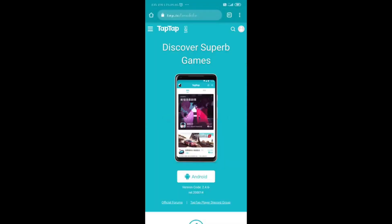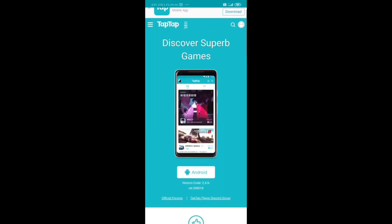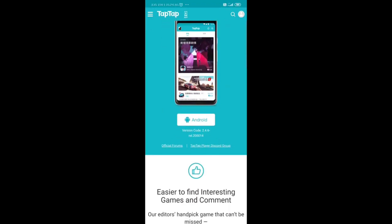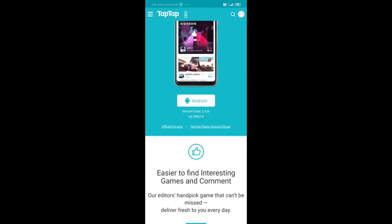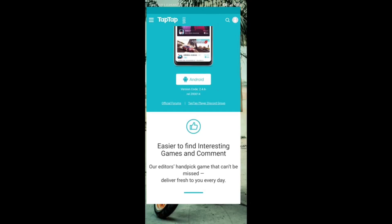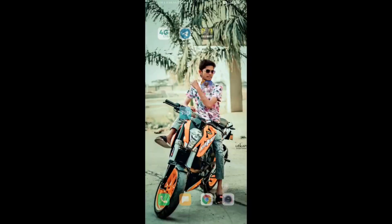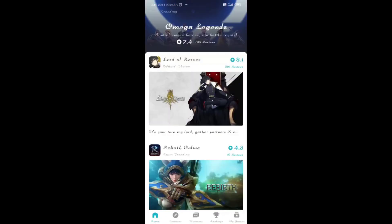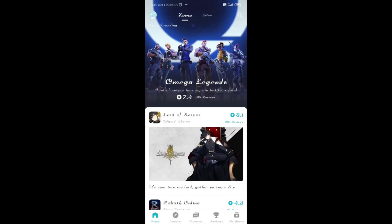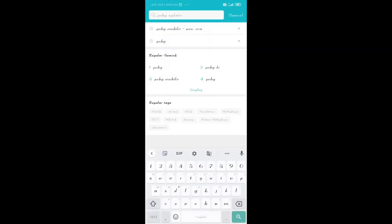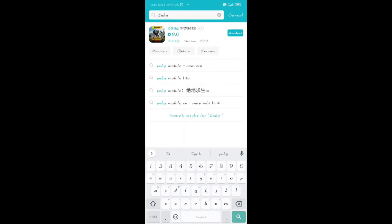Now let's go to the Android version. Open Google Chrome, and in the search bar search for TAP TAP, then click on the first link. Download the TAP TAP app — it's very simple, just click on download. After you've downloaded the app, open it and go into the search bar and type PUBG Mobile.